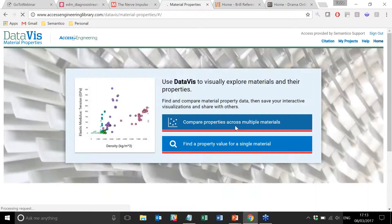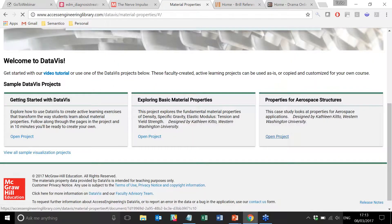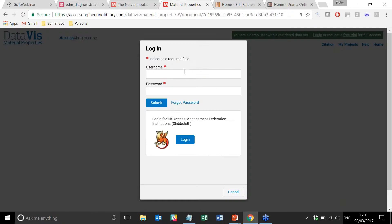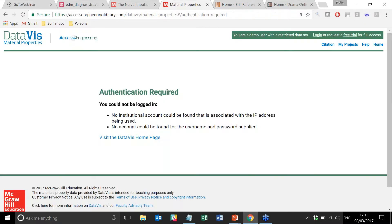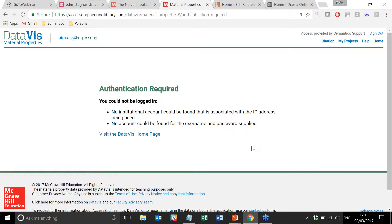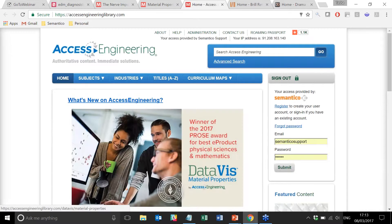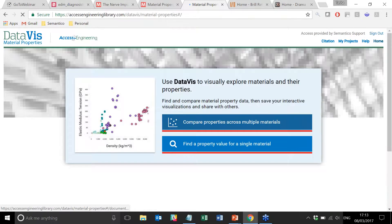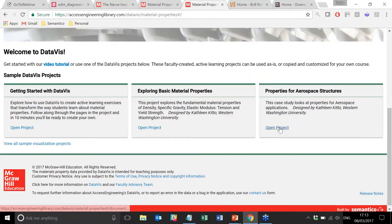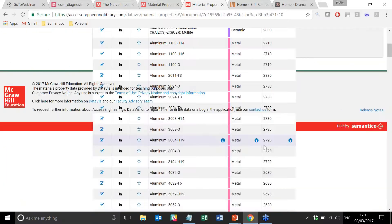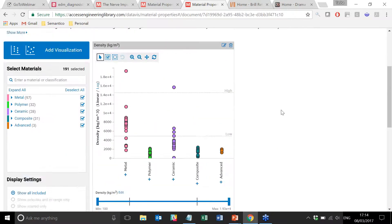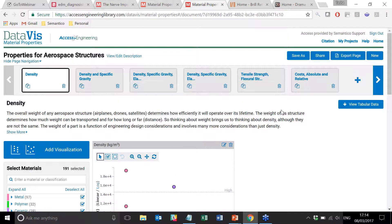That will tell me that I haven't used this for a while — I do apologise. Where it gets very interesting is where you start to look at more complex projects. Let's go back to Access Engineering. Sometimes just rebooting it makes a big difference. This is a sample project which has been set up to demonstrate the capabilities of DataViz.